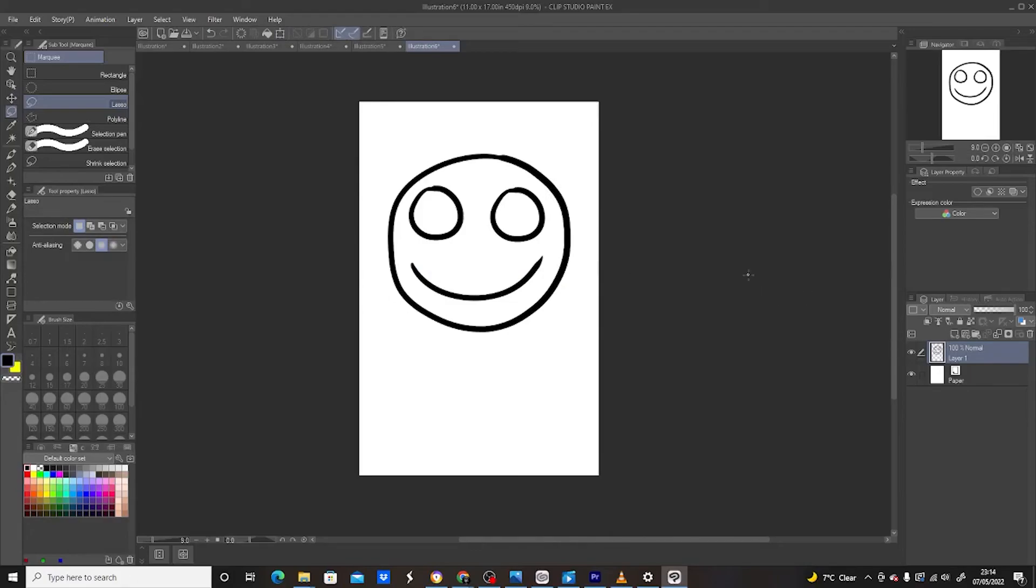So that's it. That's how to duplicate in Clip Studio Paint. Hope you guys liked the video. Thanks. Bye.